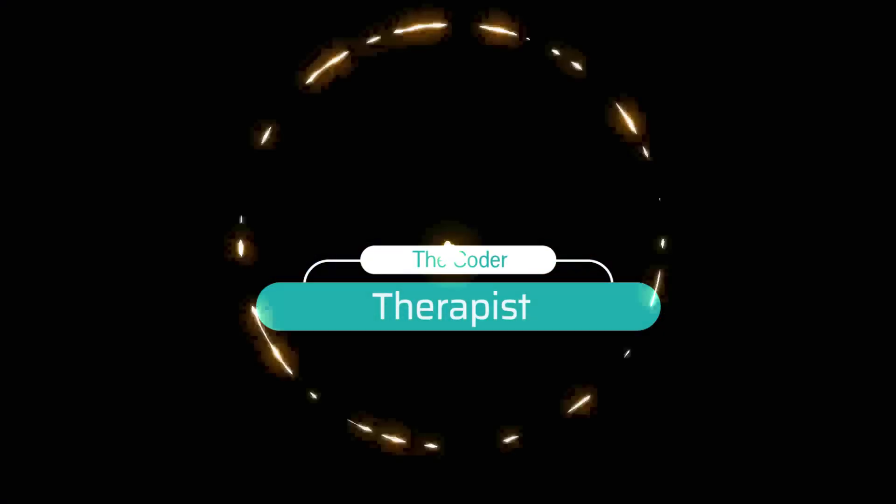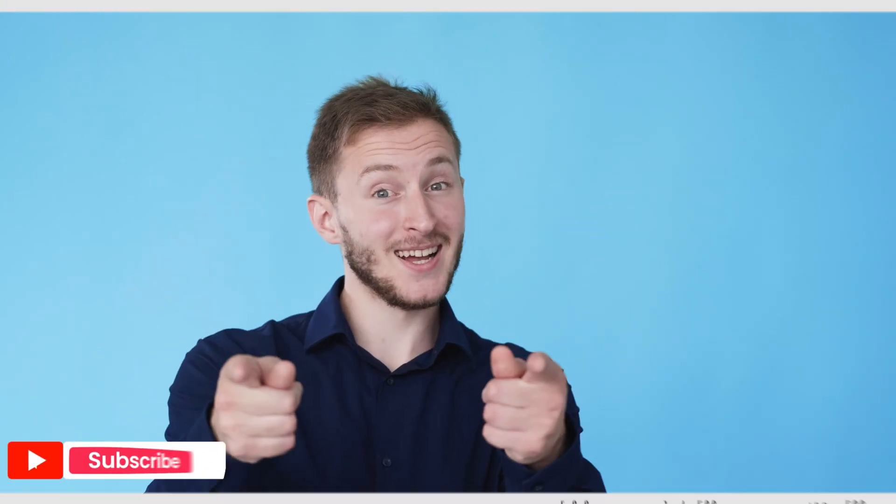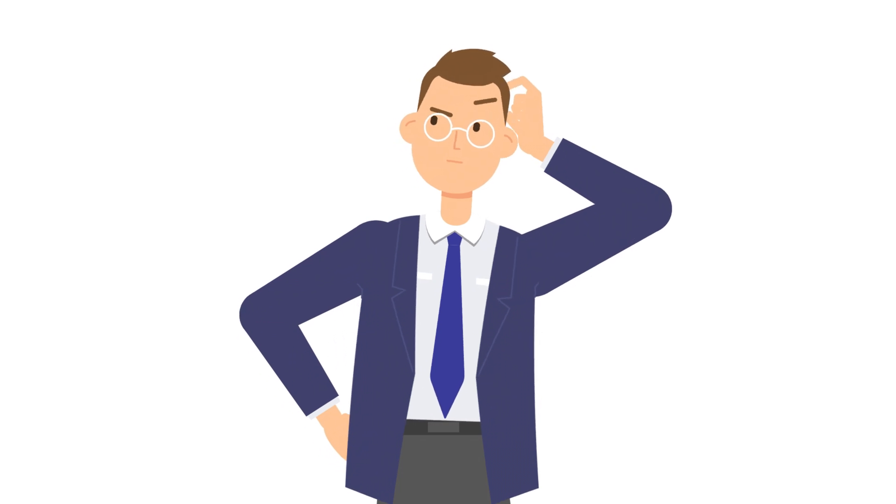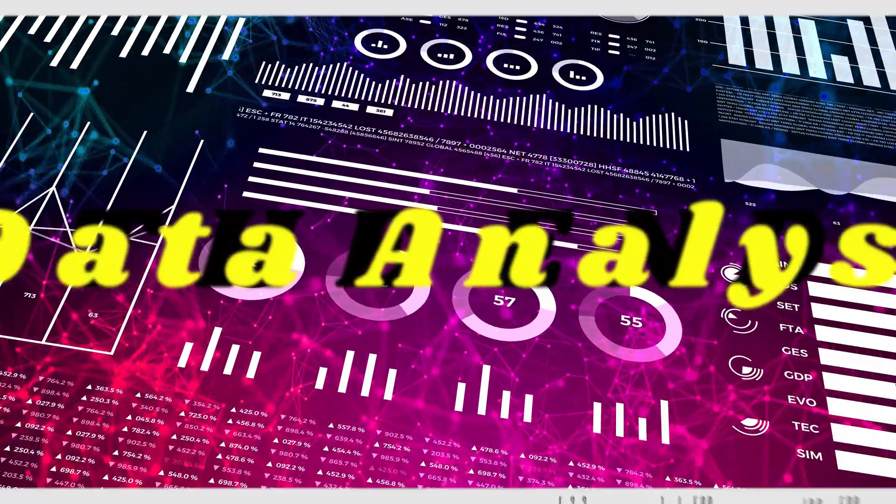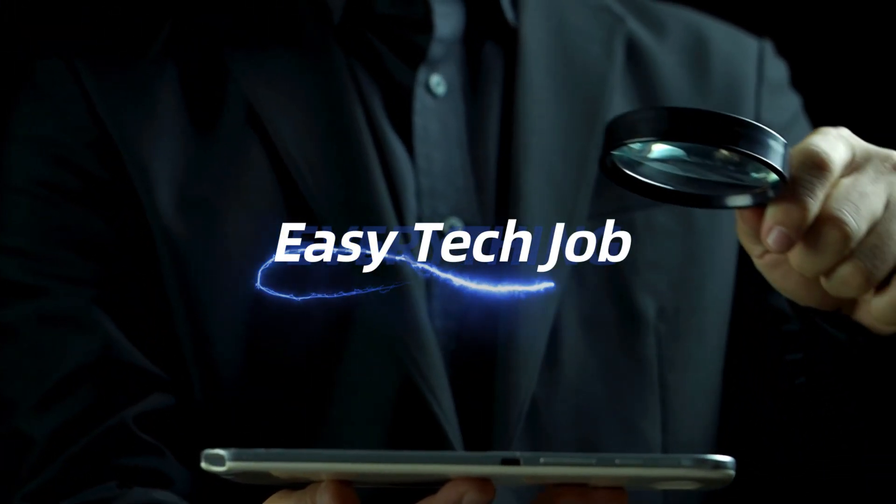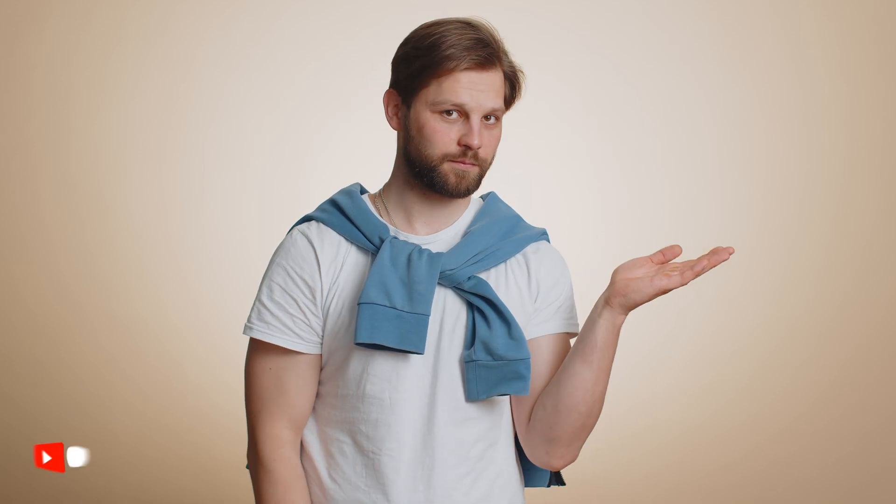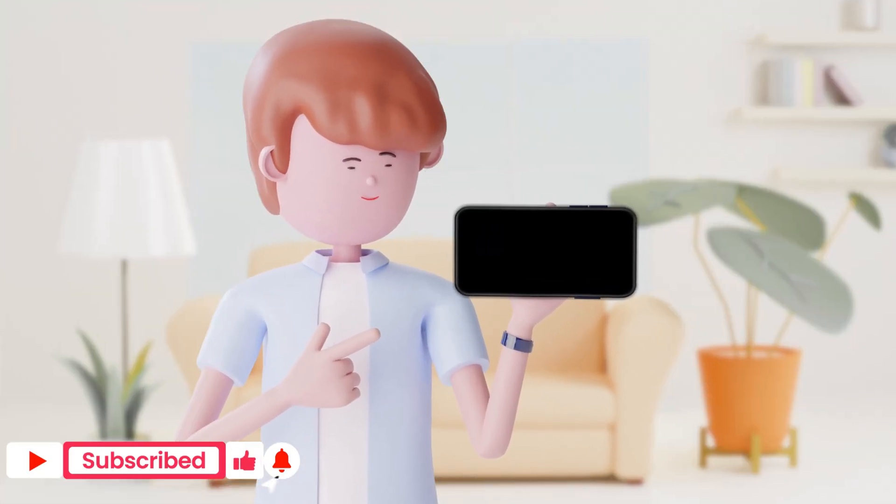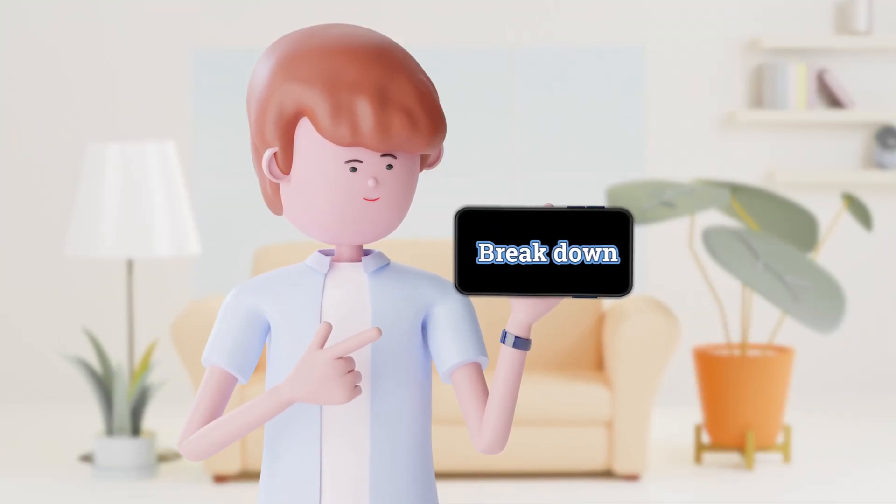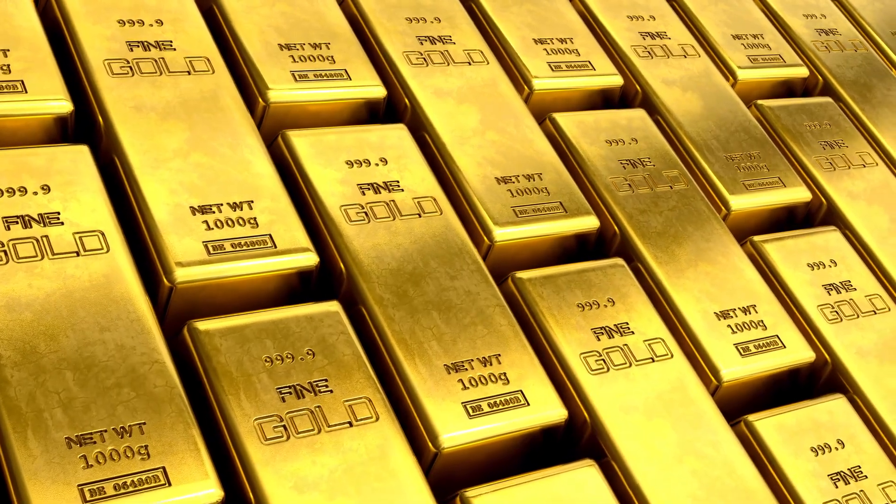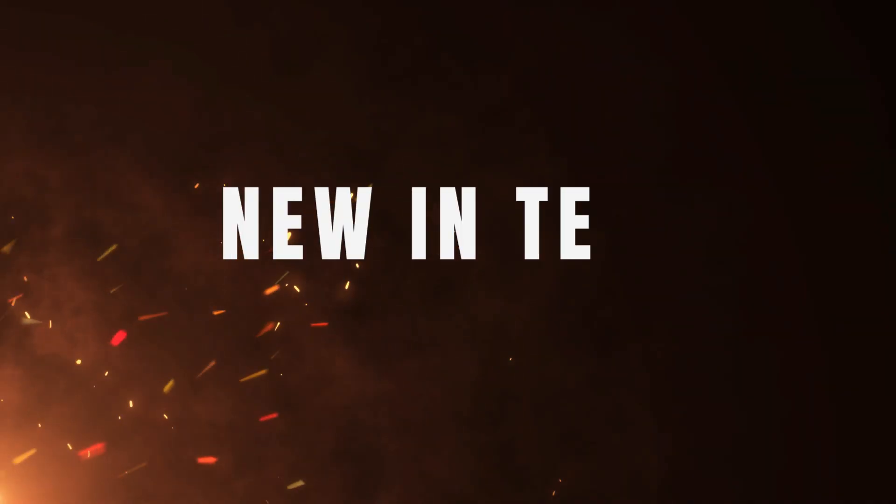Welcome to the Coder Therapist, your tech career Rx. Hey, aspiring data pros. Want to know why becoming a data analyst is the easiest tech job you can land this year? Well, you're in the right place. Today, we'll break down the secrets behind why this role is your golden ticket into tech, even if you're just starting out.